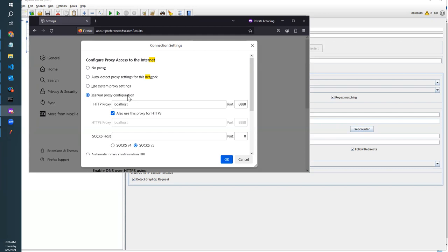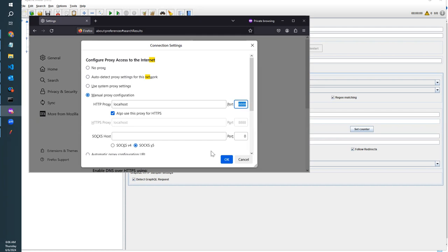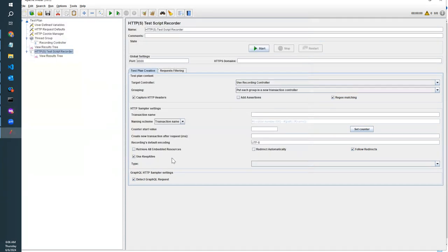Now our browser will communicate through this proxy. Normally we use 8080 for general communication in your browser, but here as you see, we are using the port 8888 to communicate and record with JMeter.